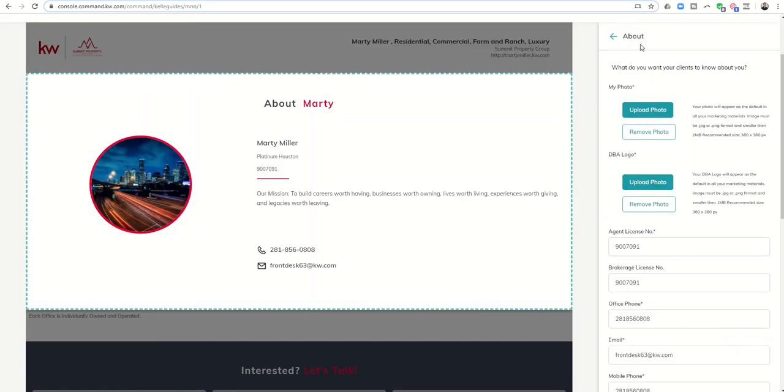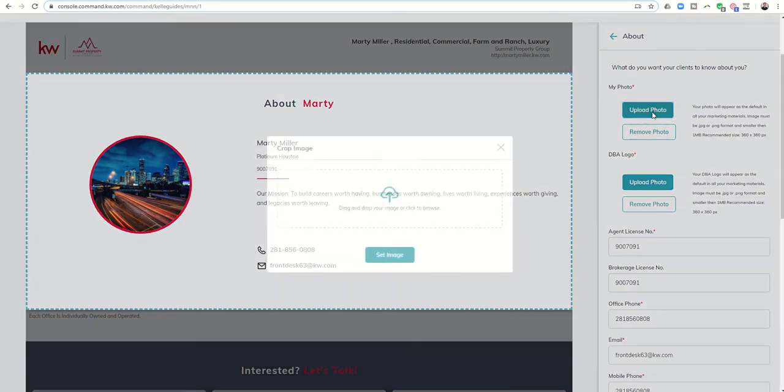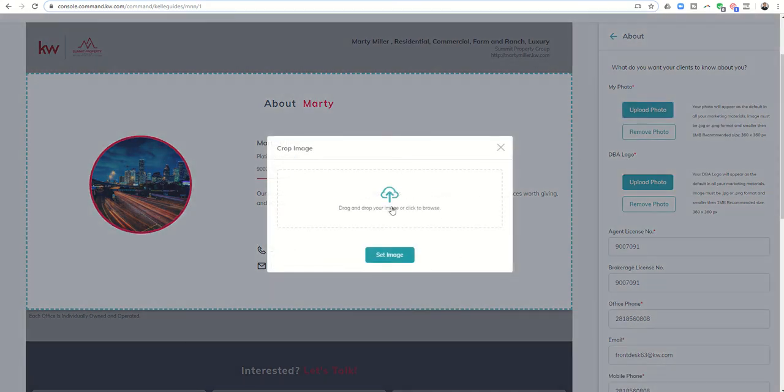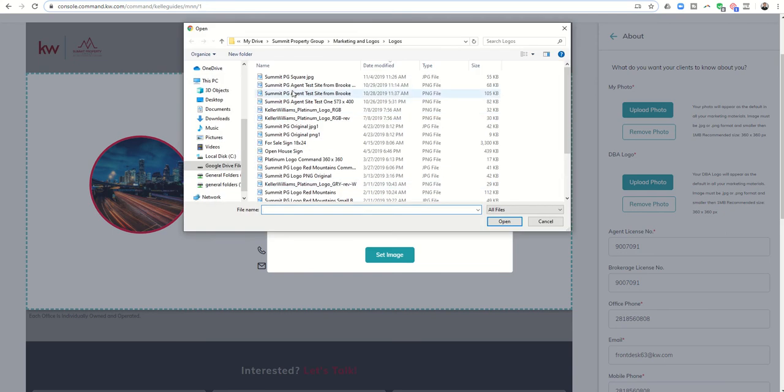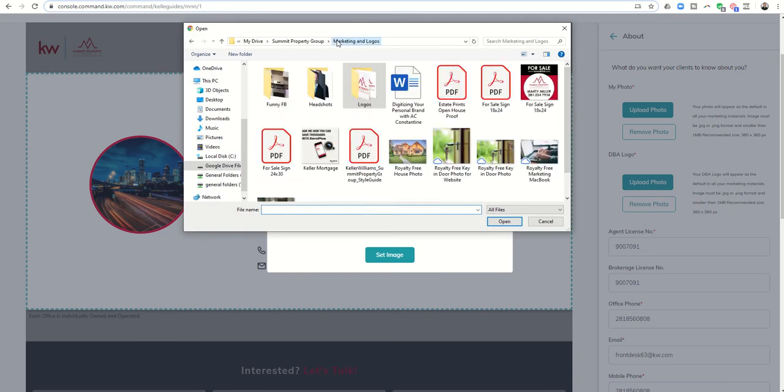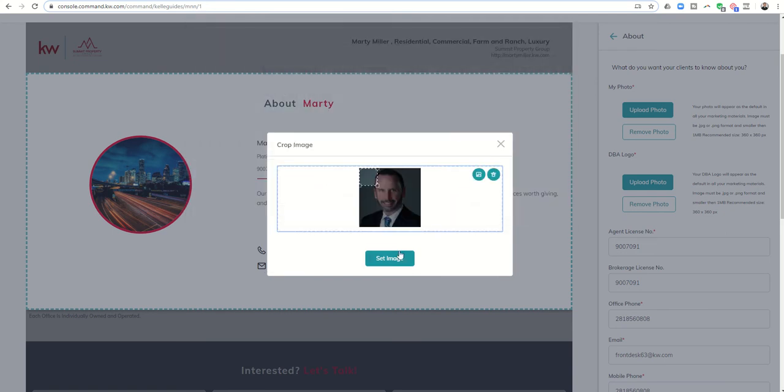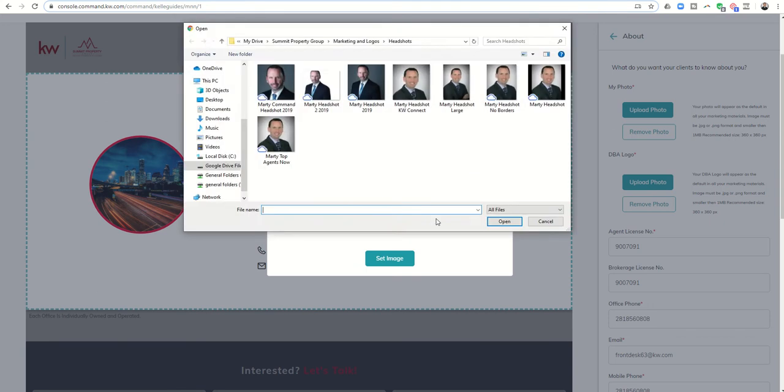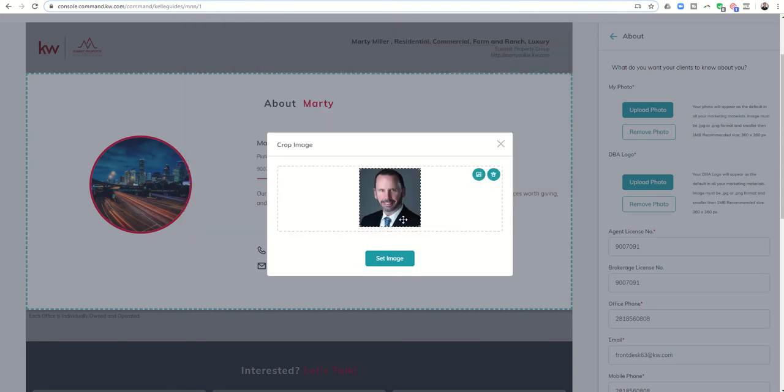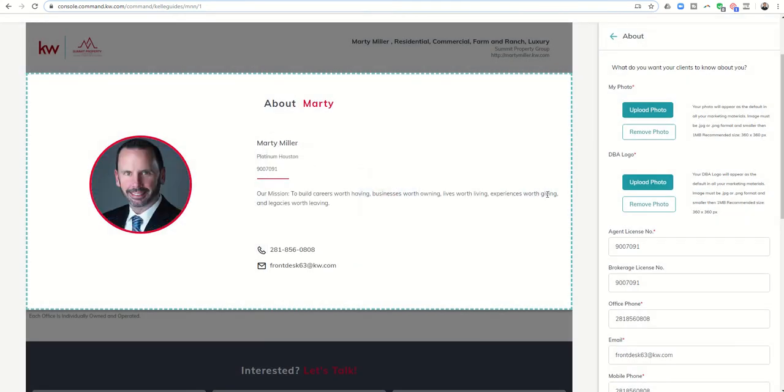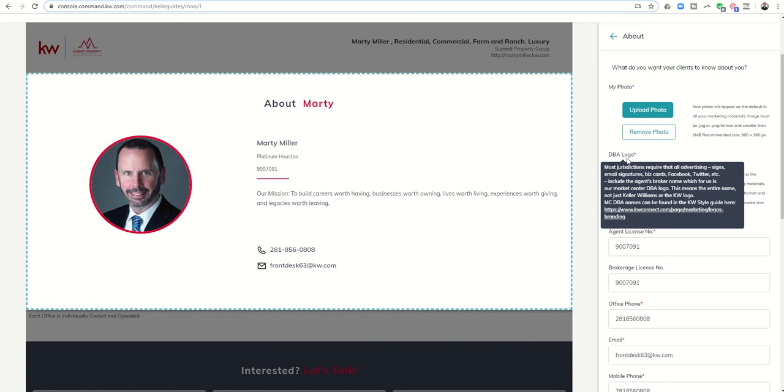Now I'm moving into the about section. I'm going to upload my photo, find where I have that saved on my computer, drag this box out until it covers the entire space, and then click on set image.